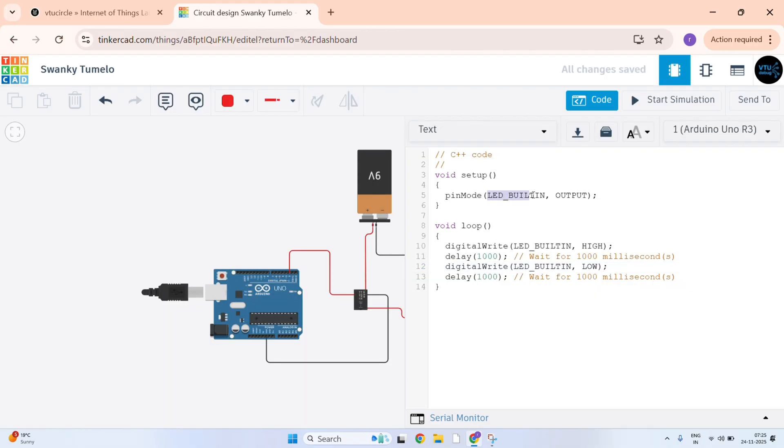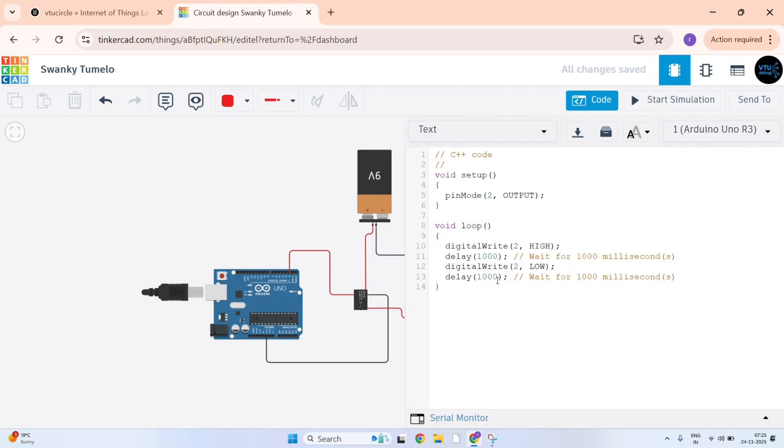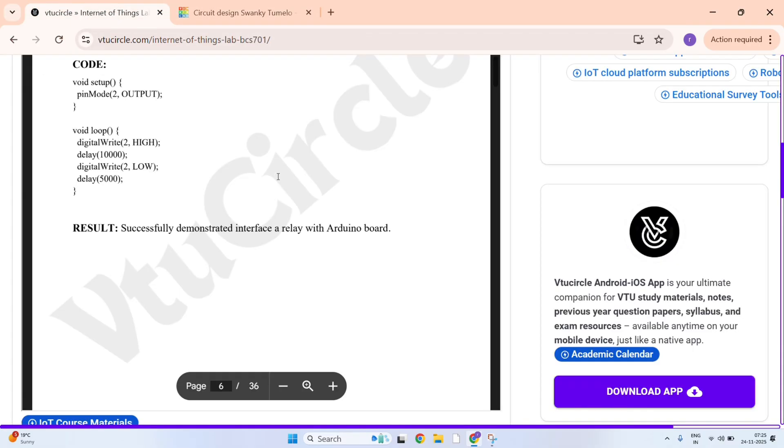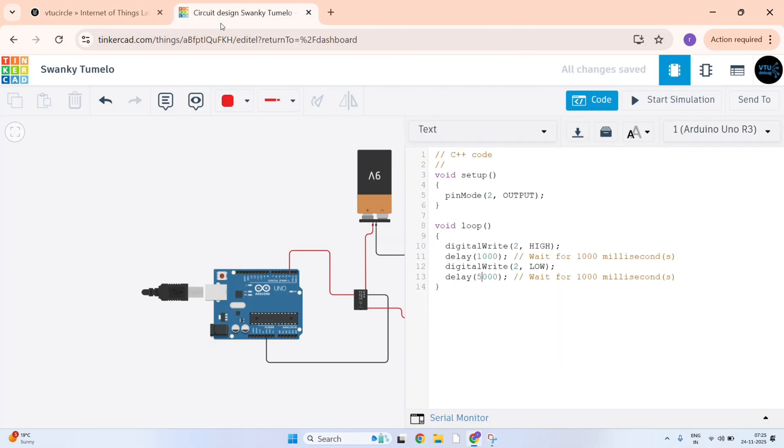Here LED builtin, we need to just enter here 2. And here also LED builtin 2. Same for here LED builtin 2. Here the delay of 1000 milliseconds is given as per the VTU Circle code.